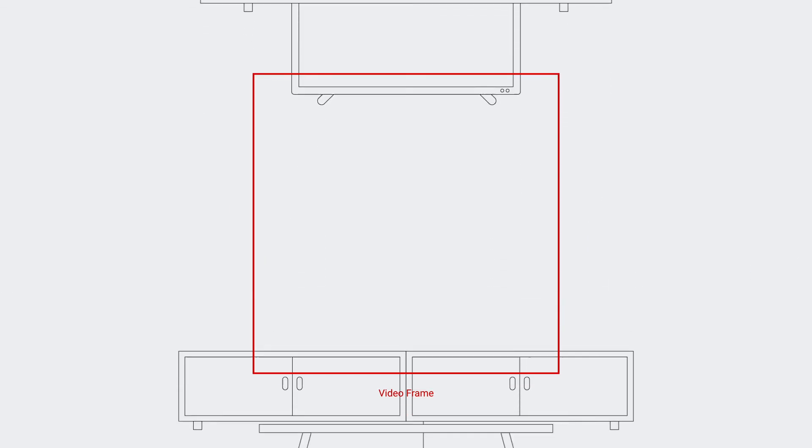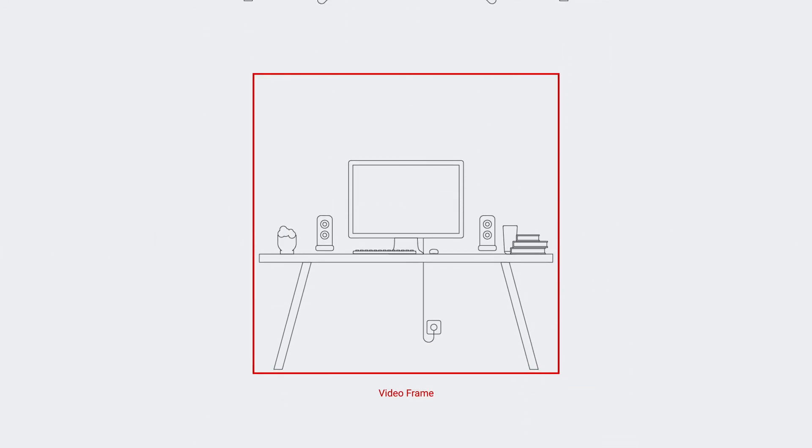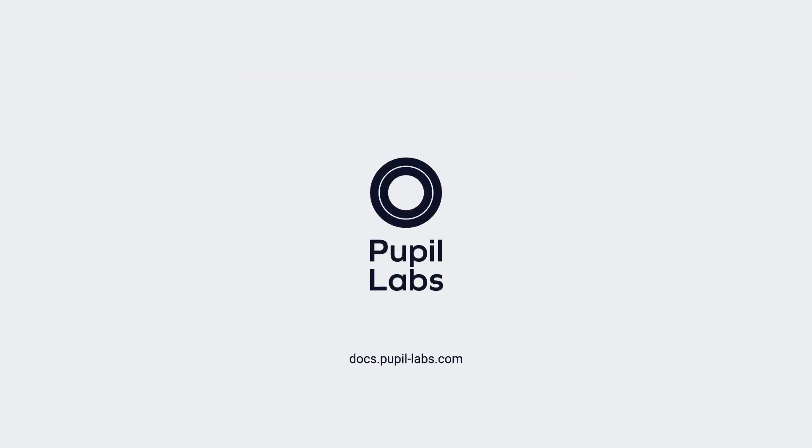We recommend doing a quick test first when trying to use the Reference Image Mapper in a new environment to see if it is well suited. To learn more about this enrichment and Pupil Cloud, please visit docs.pupil-labs.com.